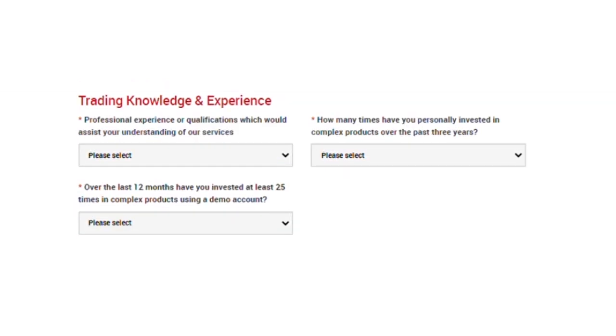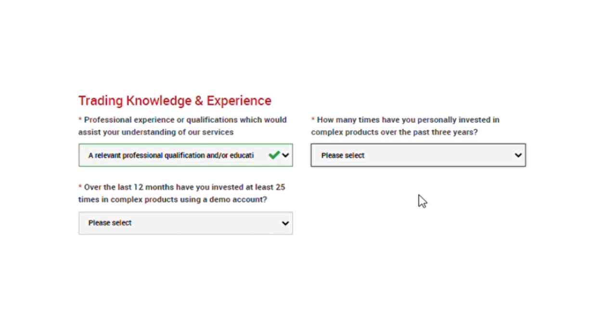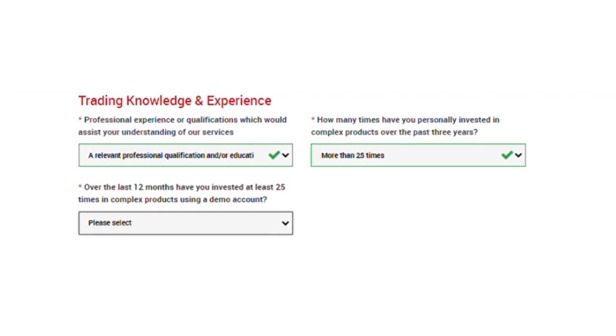Now we proceed to trading knowledge and experience. If you've not traded forex before, you do not have experience trading in a financial institution. You can simply select a relevant professional qualification and or education. That means, if you've been through a training, seen some tutorials, watched a few courses, you can select a relevant professional qualification and or education. How many times have you been involved in forex or any other complex product? Select whatever is applicable to you on this list. Over the last 12 months, have you invested at least 25 times in a complex product using a demo account? If you've traded on the demo before, if you've never traded on demo before, select whatever applies to you. This doesn't change the fact that you still use this account to trade or not. XM is only trying to understand your level of trading abilities.